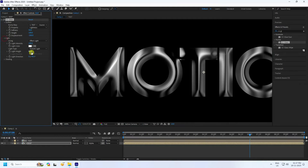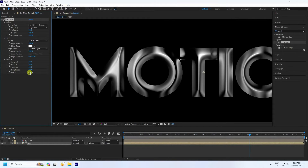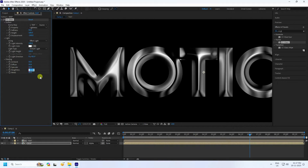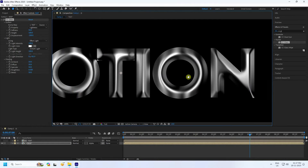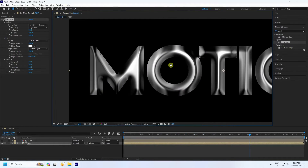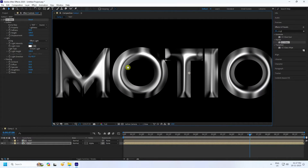Go to Lighting and set it to 100%. Under Shading, set Metallic to 50 for more brightness. Set Roughness to 0.5. The result is a beautiful metallic effect.